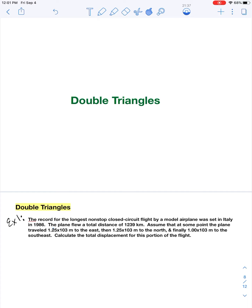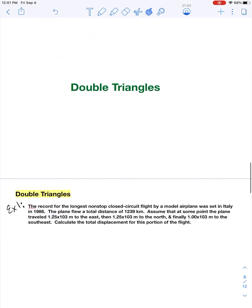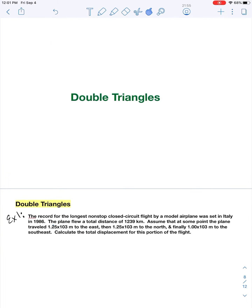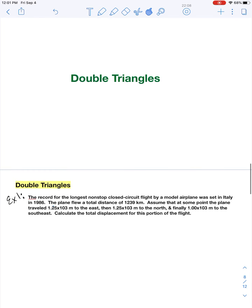We're going to talk about double triangles today, which is really just being able to create a vector diagram, interpret that diagram so that you can find your diagonals and break them up into their corresponding x and y components, and then perform your calculations using the appropriate x values together and the appropriate y values together. Before we get into our example problems today, I want to make sure that we review a little bit about diagonals in general.